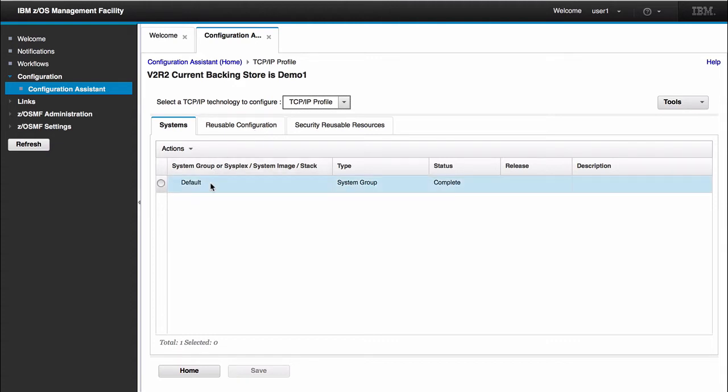In the Systems tab, you will see that we have this default group. Under this group is where you would configure your LPARs and your stacks. You also have an ability to create sysplexes. That's why we have the default group. For this demo, what I would like to do is just create an LPAR and a stack and show you how that configuration creates a TCP/IP profile.